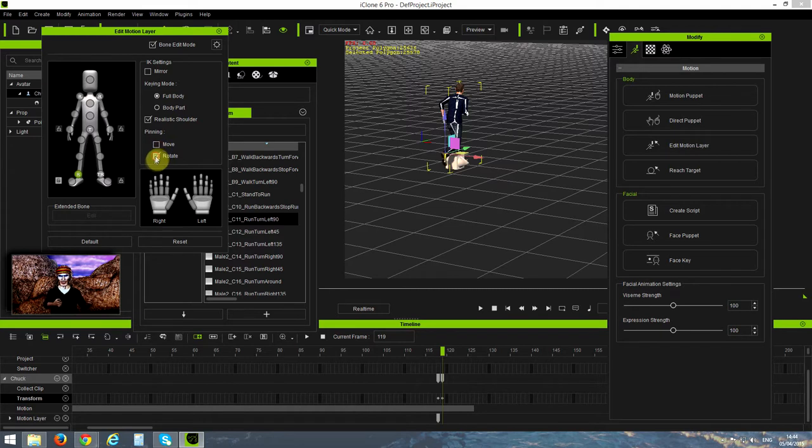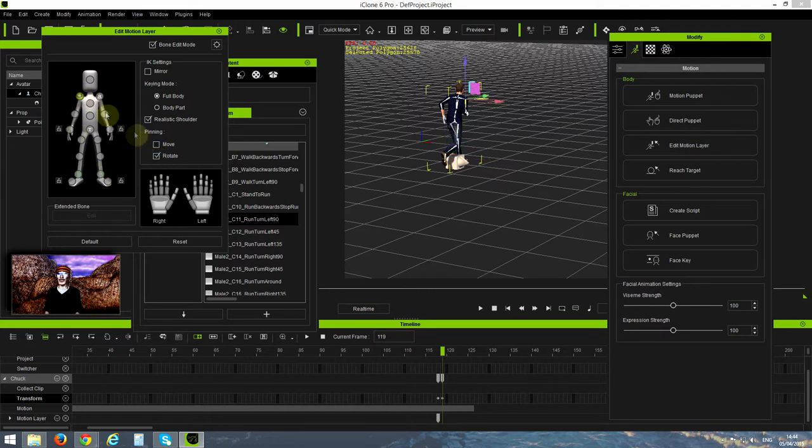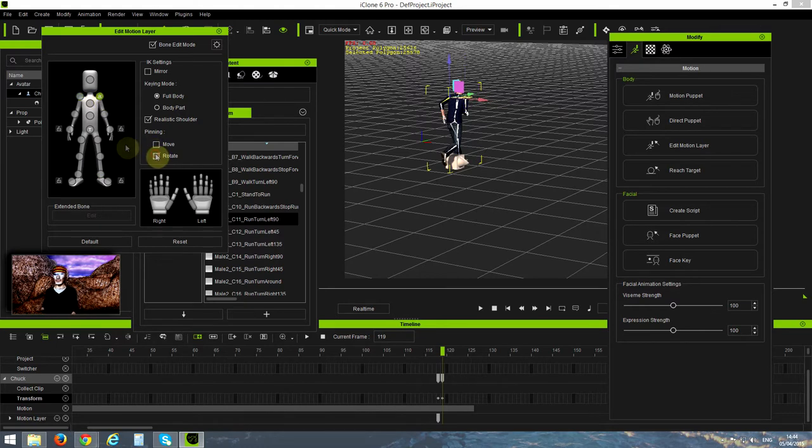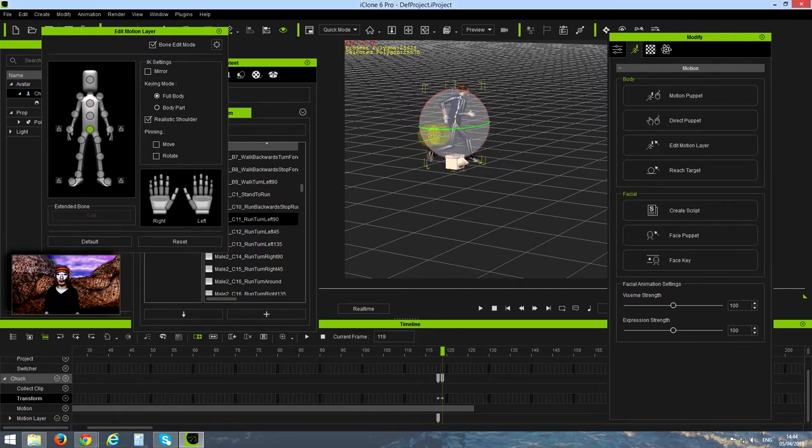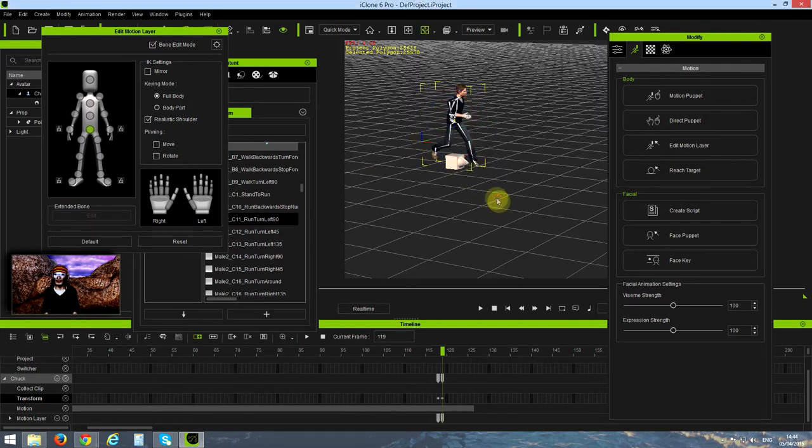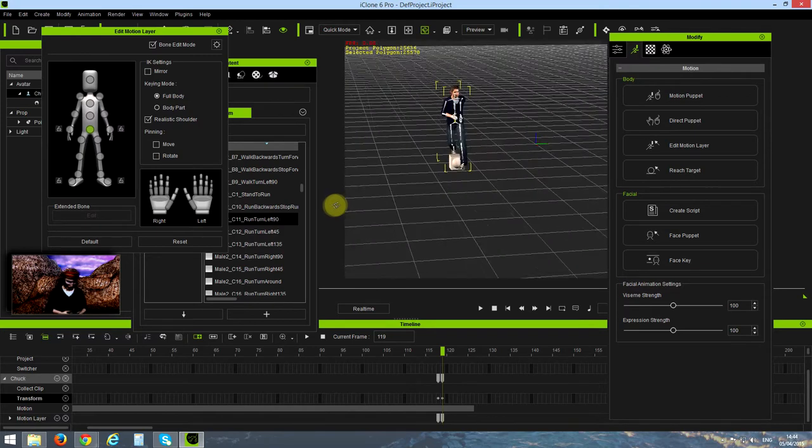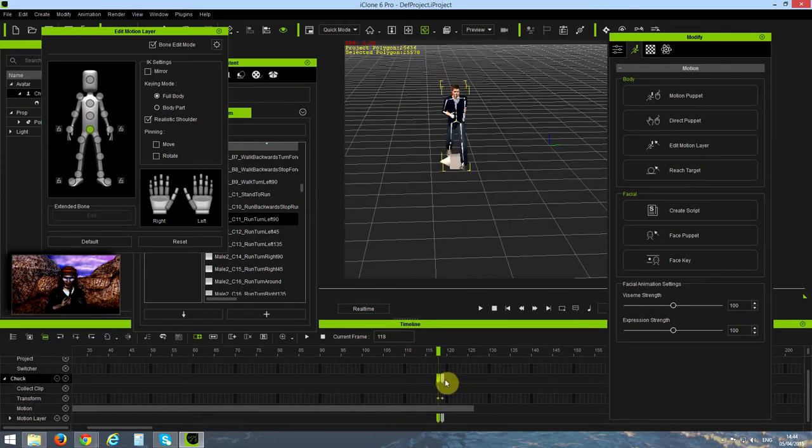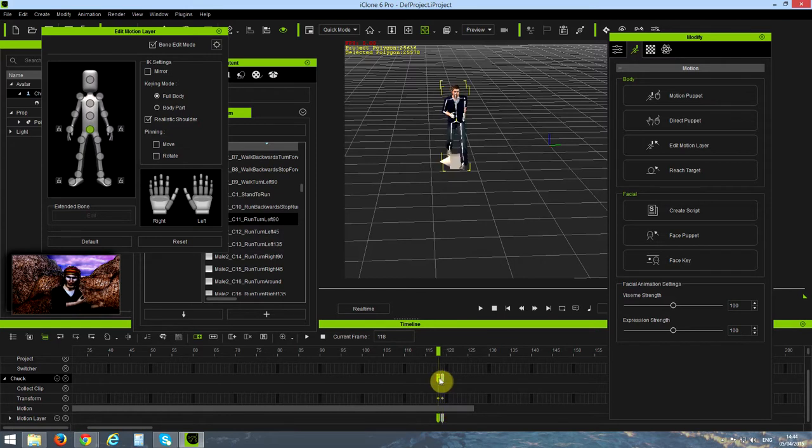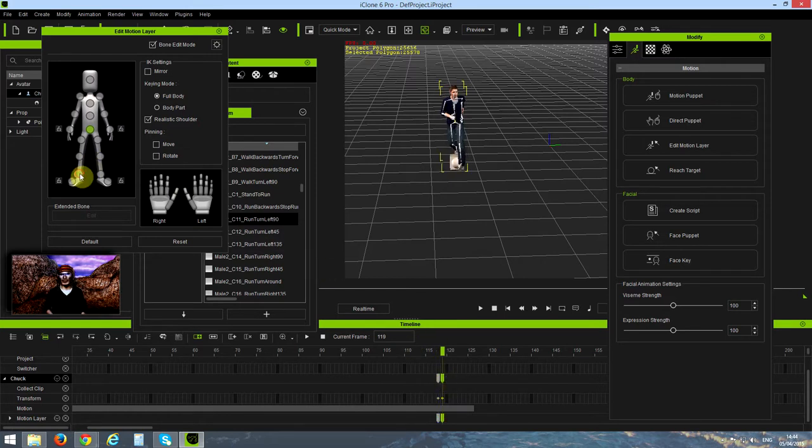You see now the pointer is pointing the other direction, but Chuck is rotated of course because I'm rotating him. So how to do it? The only thing I have to do is to rotate the Chuck back. Open the edit motion layer, remove all the constraint from every joint. Now point to the waist or the lower torso and rotate Chuck.